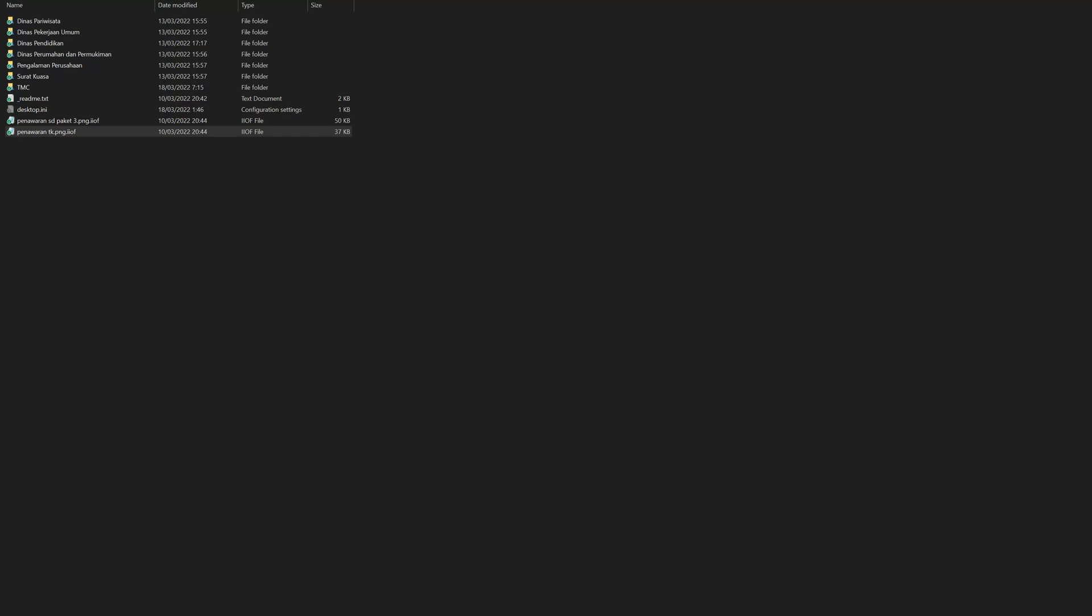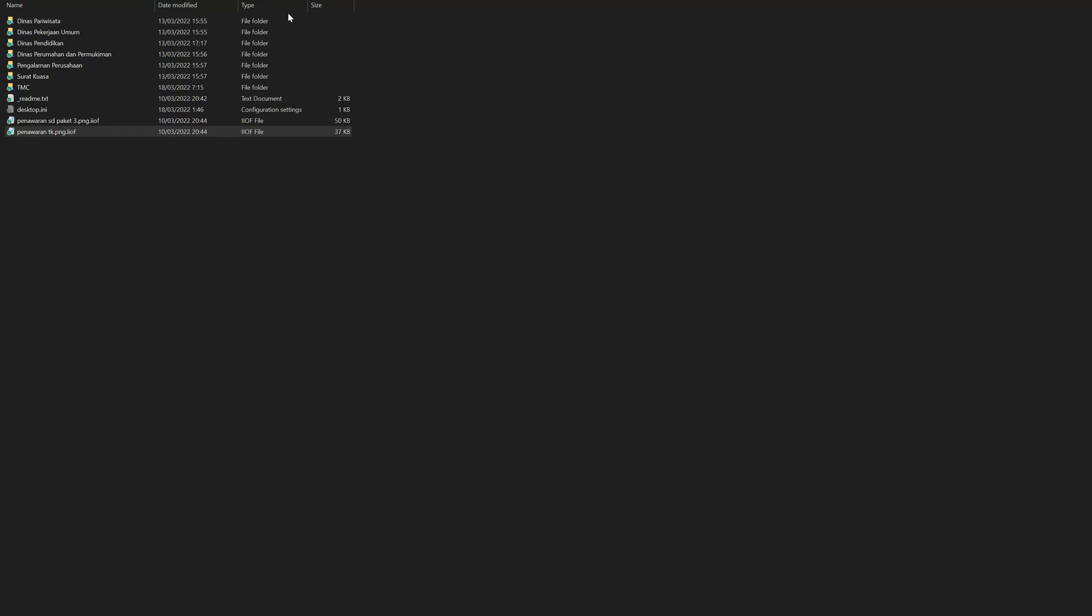This is the screenshot of the encrypted files that we have picked up. We will take a screenshot here.